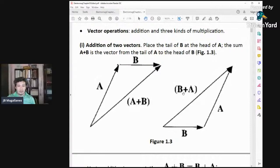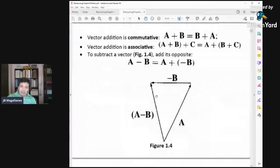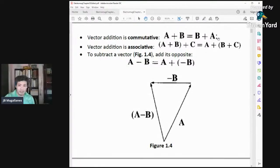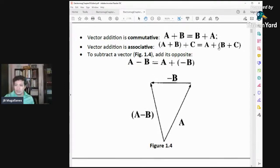A plus B is equal to B plus A. Vector addition is also associative — if you add three vectors, adding A and B first then adding C is the same as leaving A alone and adding B and C first, then adding all three. That's the associative property of vector addition.